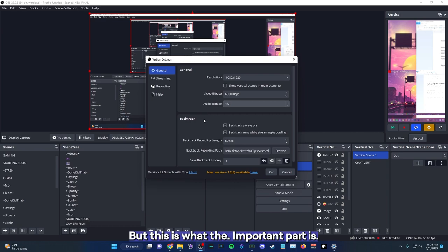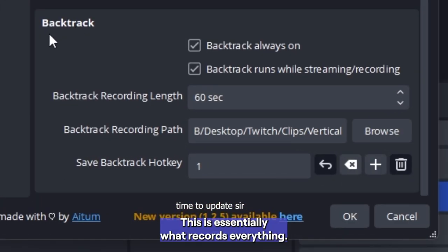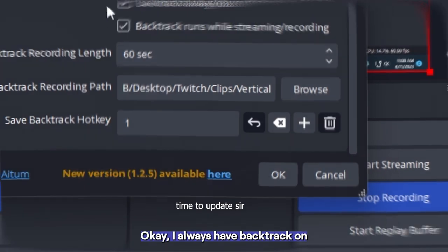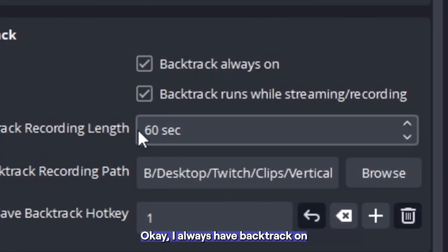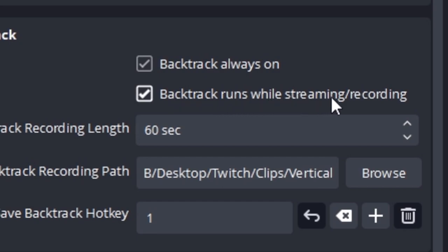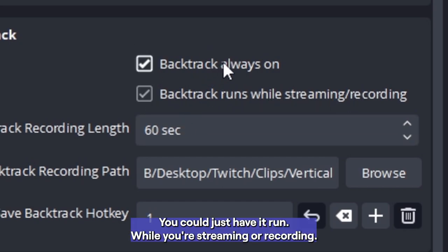But this is what the important part is, the backtrack. This is essentially what records everything. I always have backtrack on and it's always running while I'm streaming.